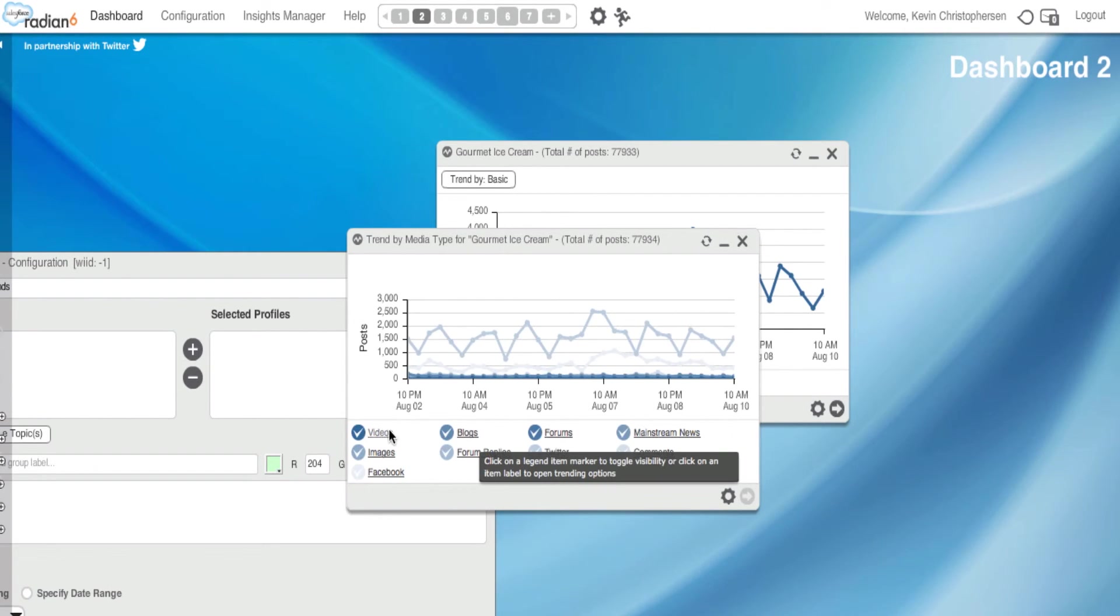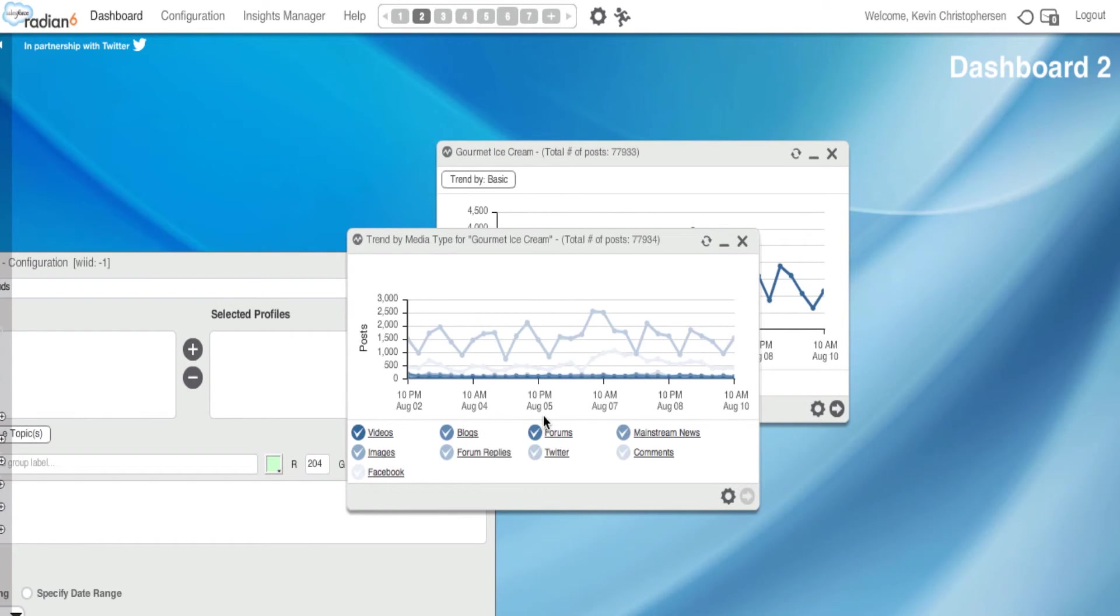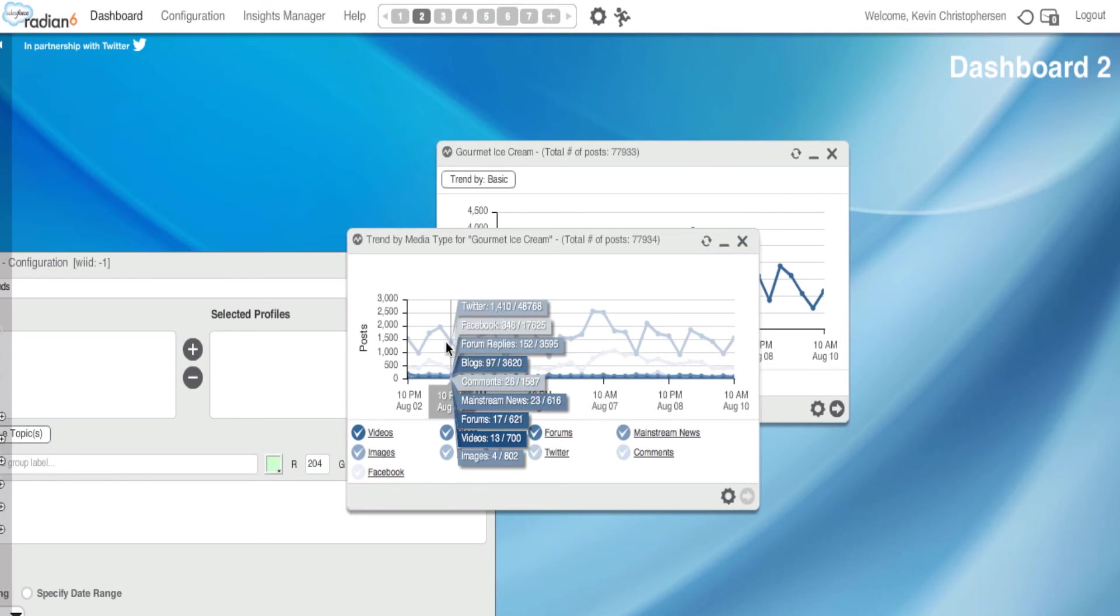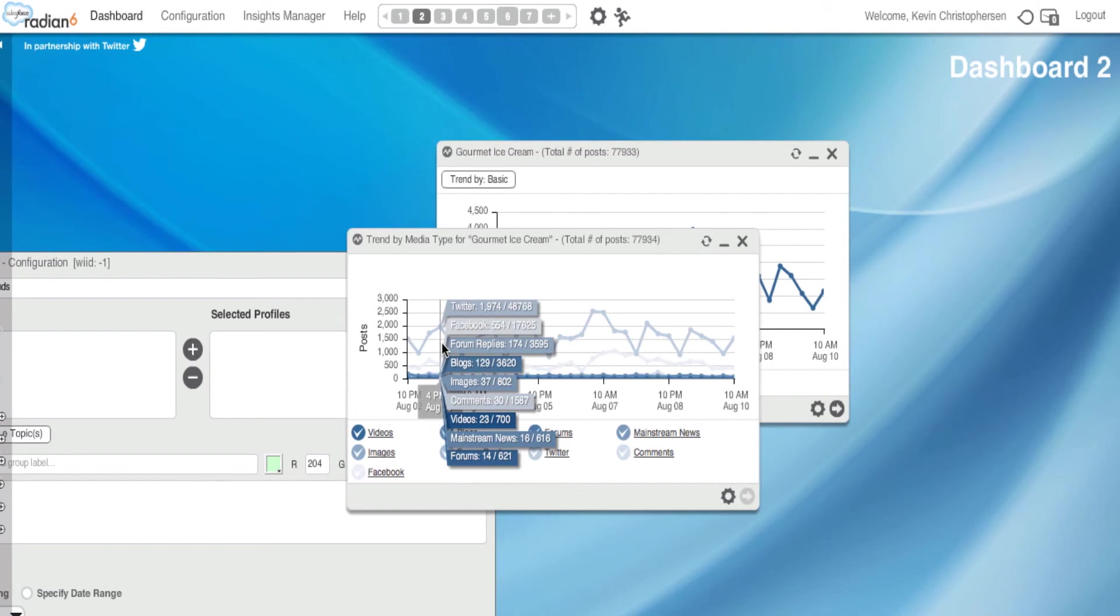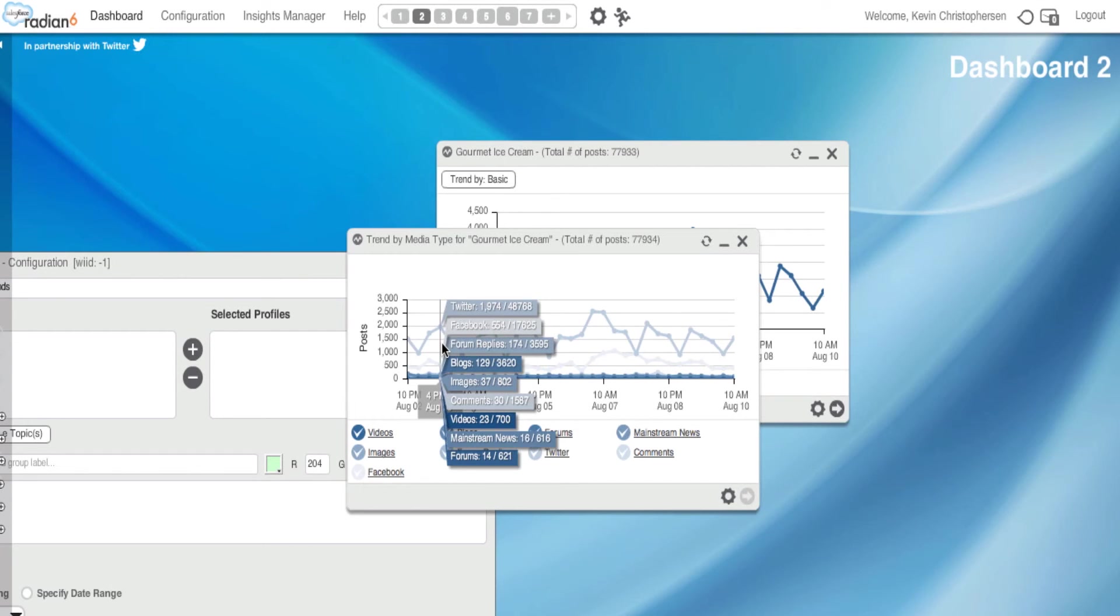And look, I have videos, images, Facebook, blogs, forum replies, and all the other media sources we selected in our setup. And if I click on one of these, I could look at what's going on and how many posts there are at a specific point in time. And I can open up further widgets to understand what conversations are going on surrounding Dove Gourmet Ice Cream via these media sources.